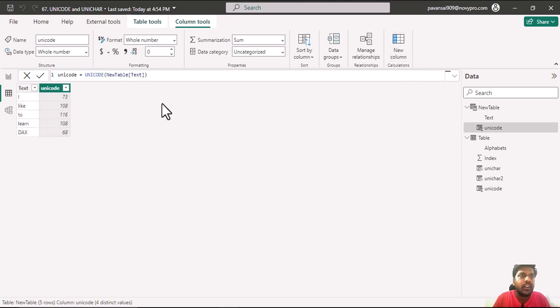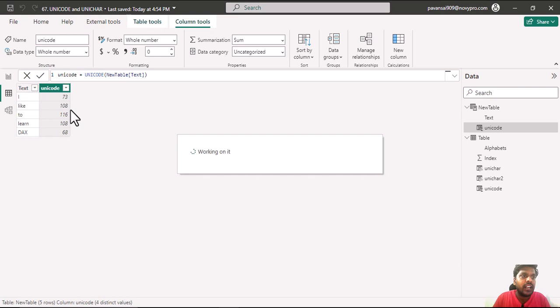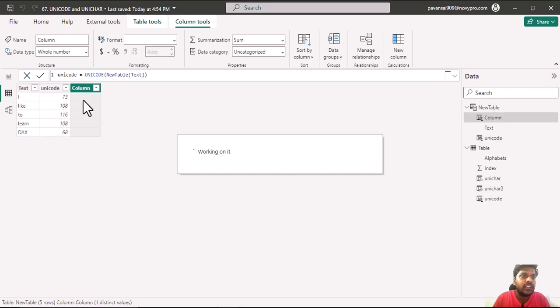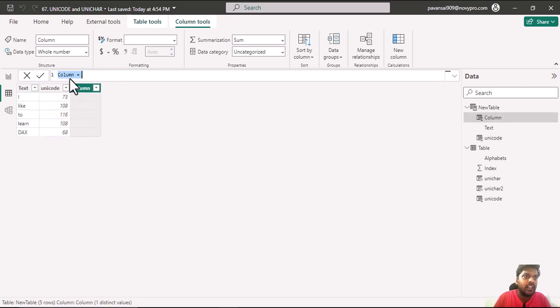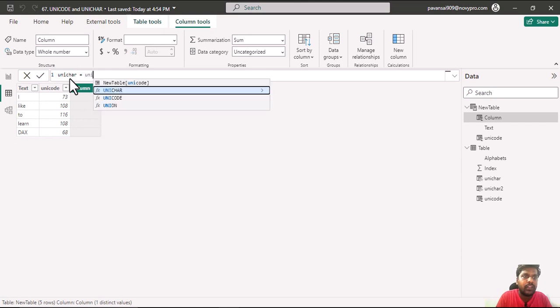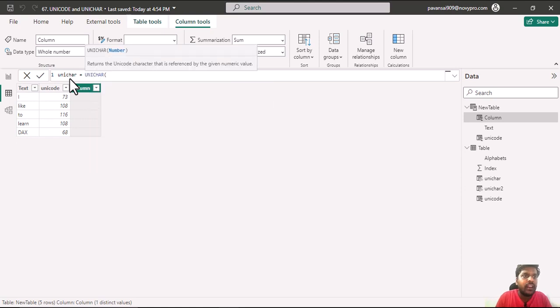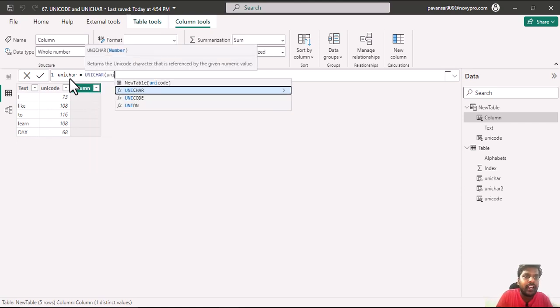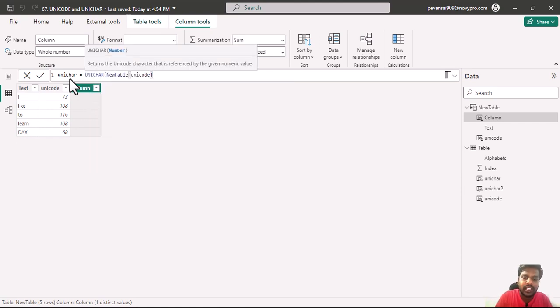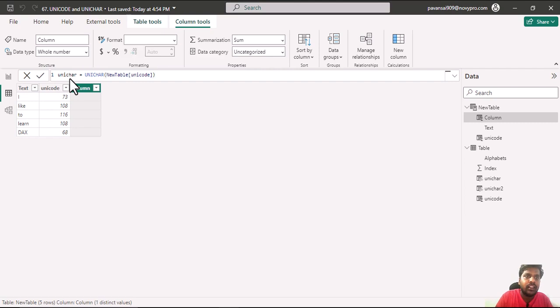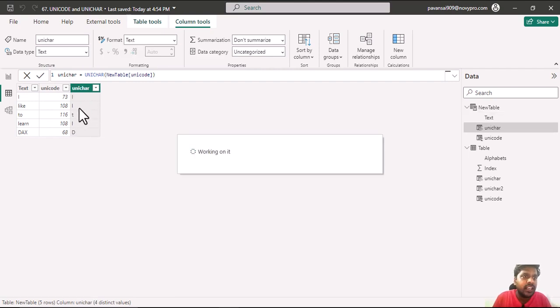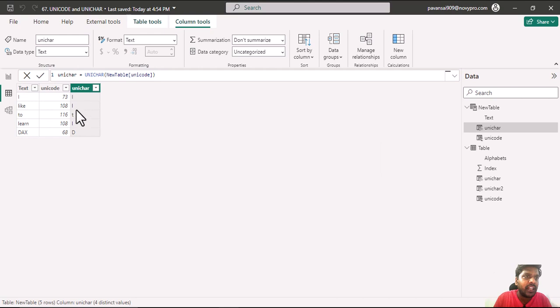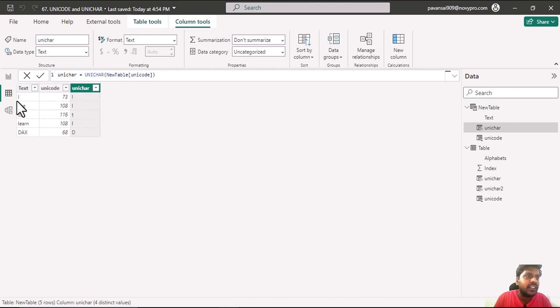If I click on new column and decode it, you could understand what is the first alphabet. I will write Unichar equal to Unichar. Inside I will take the Unicode column which I have written, close the parenthesis and hit enter. Here you could see capital I, small l, T, L, D, capital D. These alphabets are written since they are first alphabets of text column.